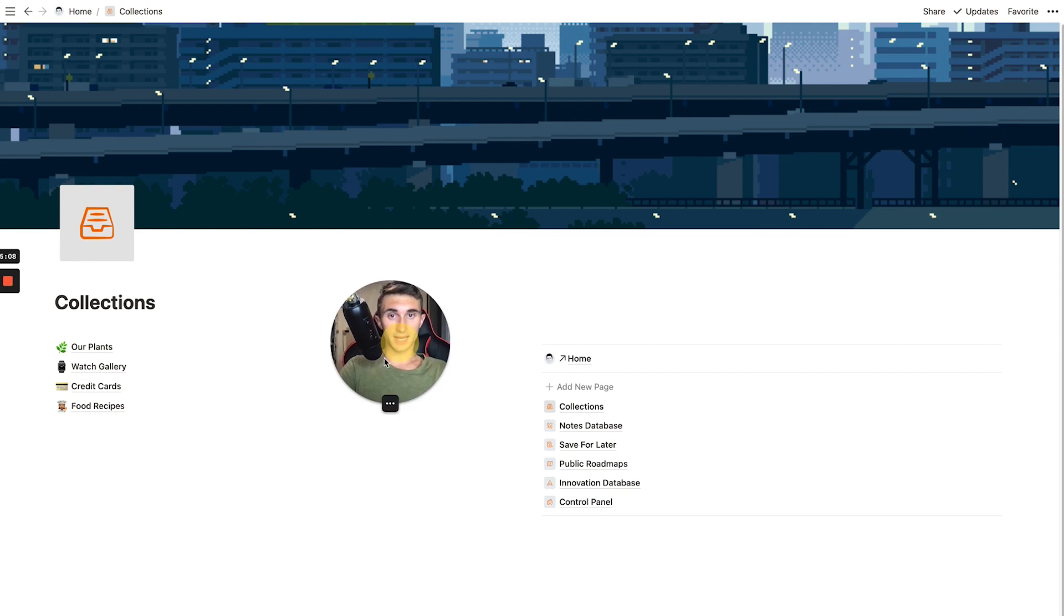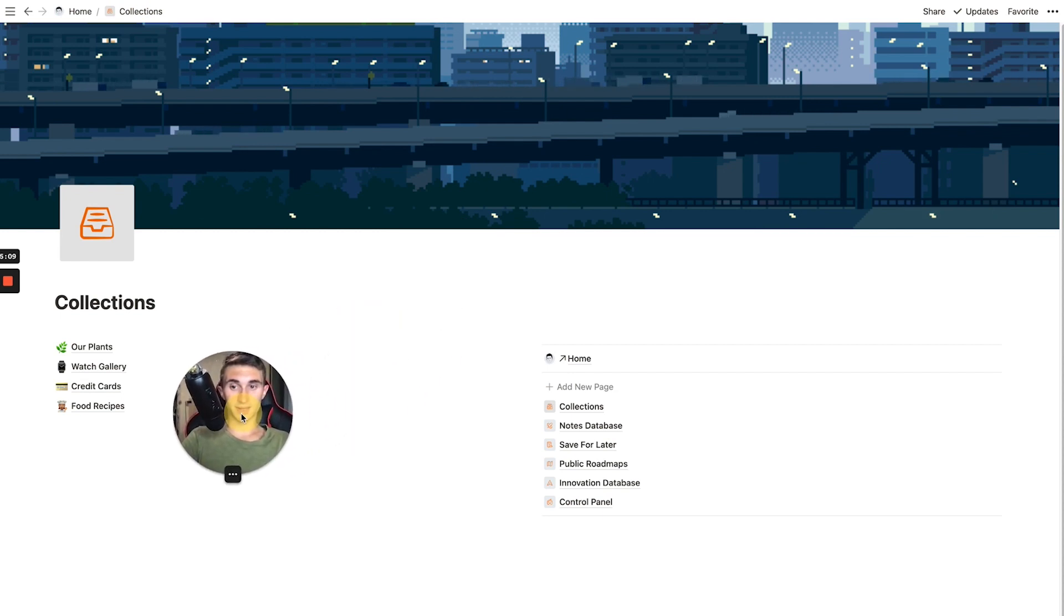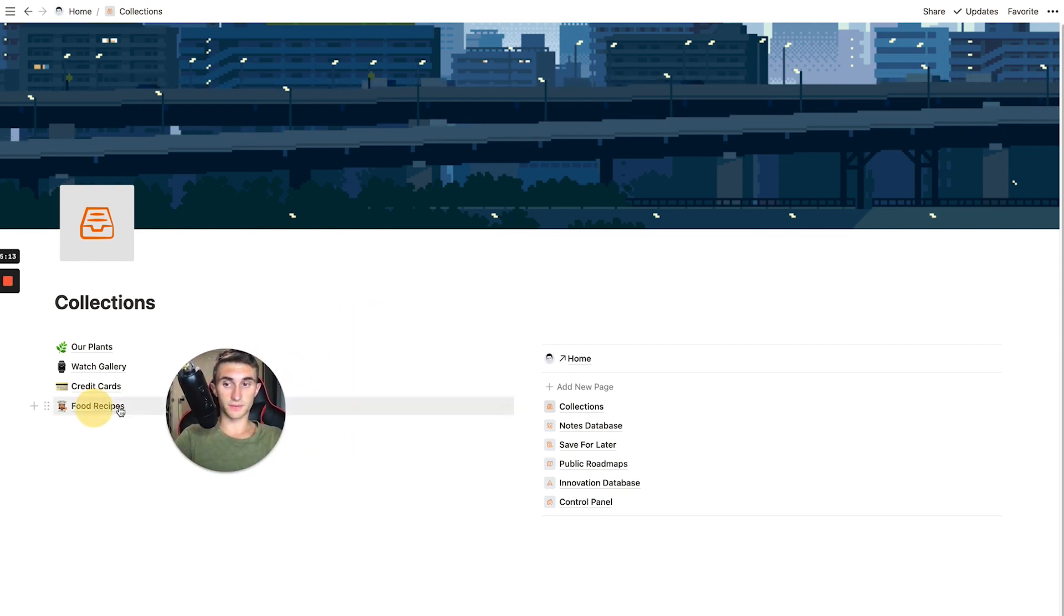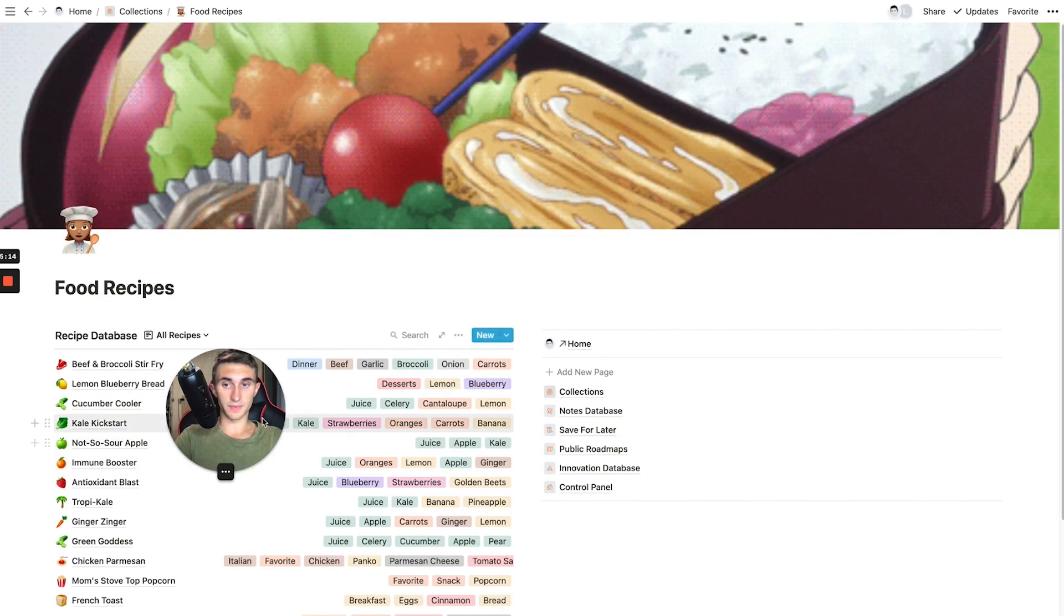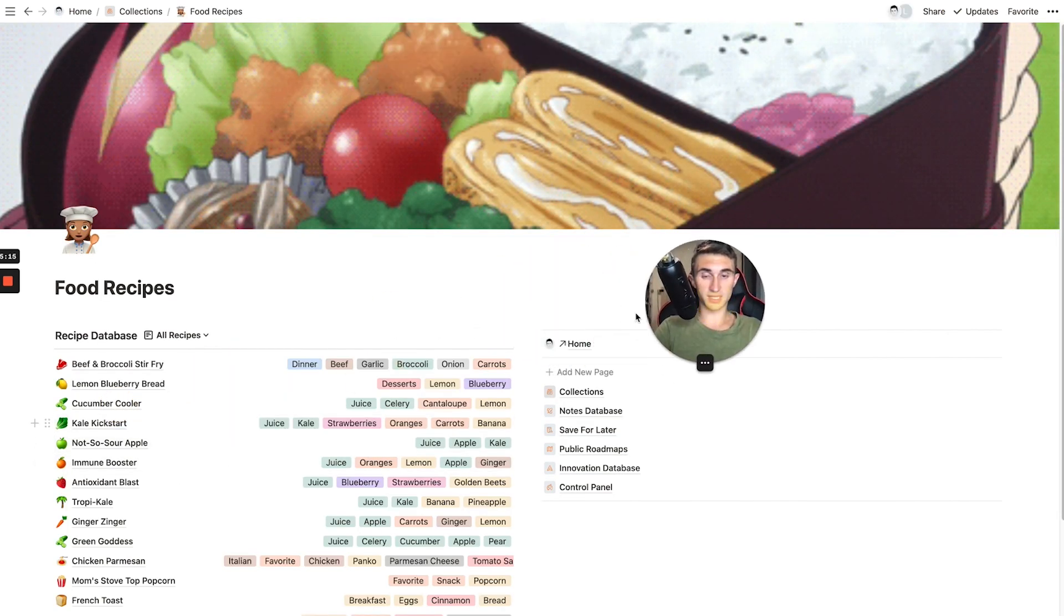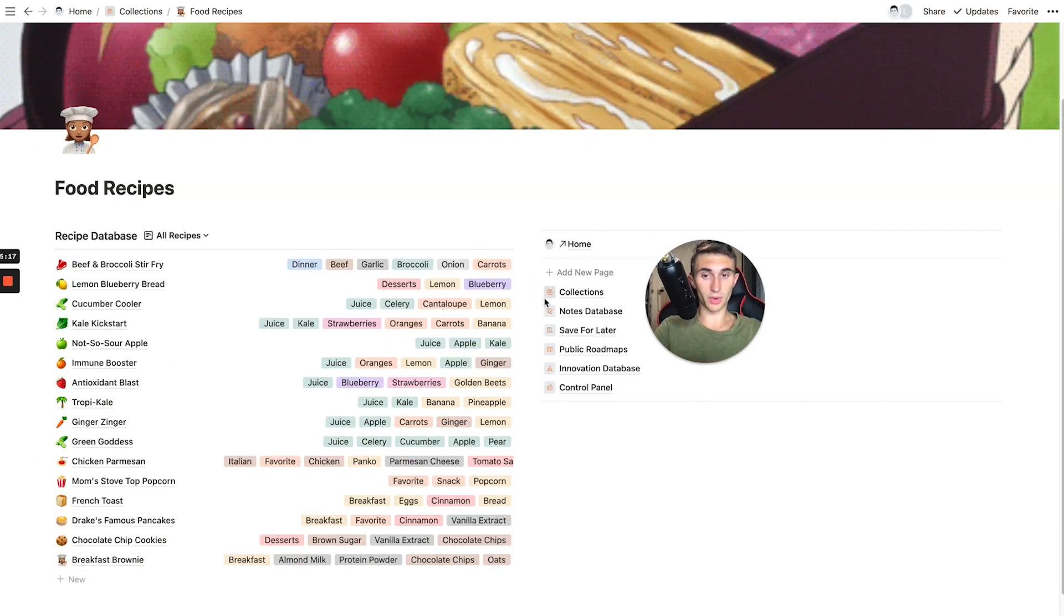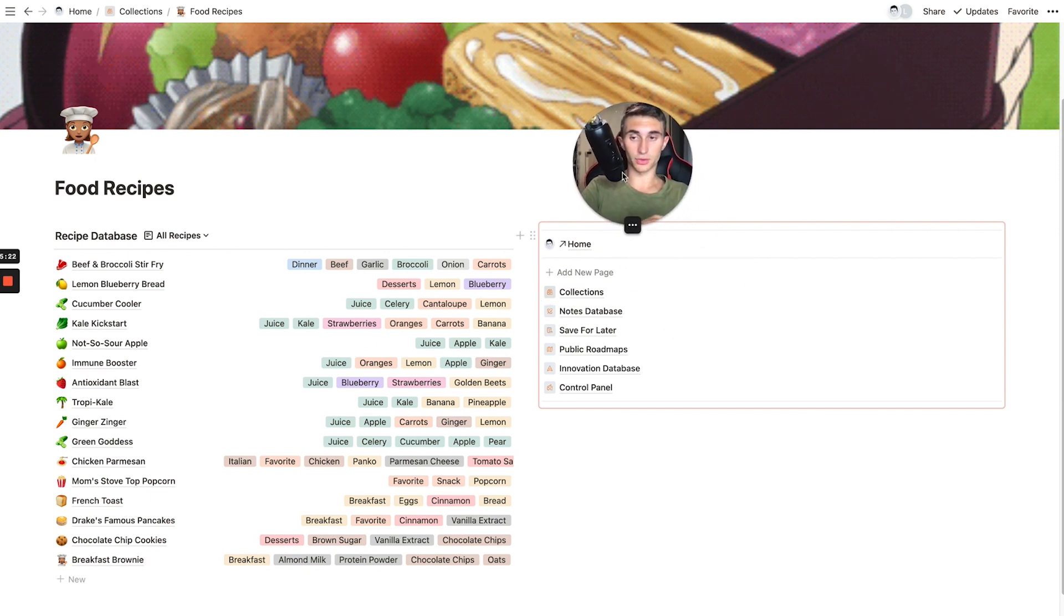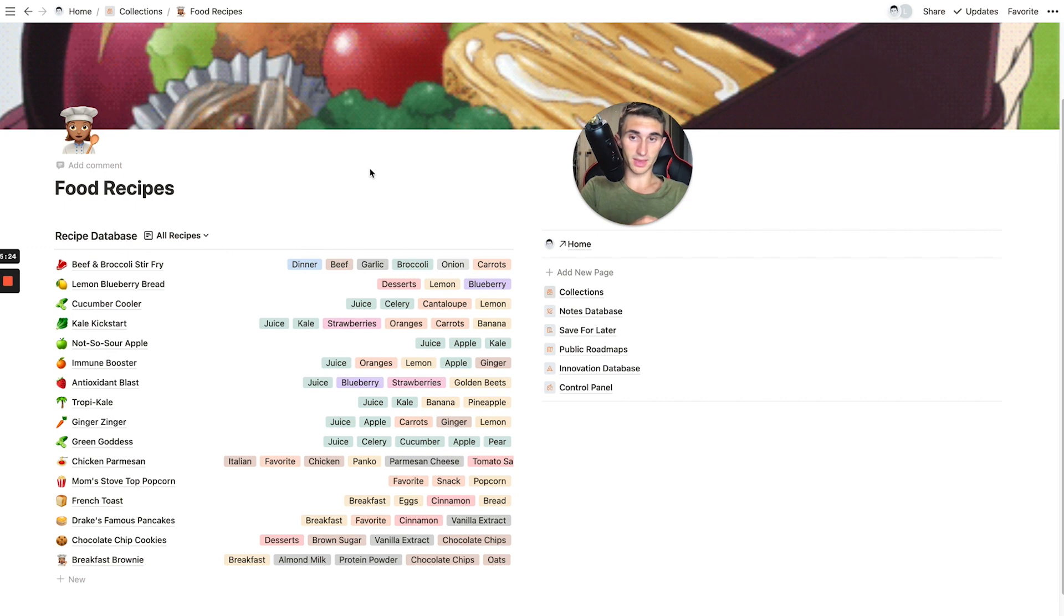And then lastly, last but certainly not least, that's why I saved it for the end is food recipes. Now, the food recipes section is just a great way for my girlfriend and I to utilize the ingredients that we have in the kitchen to create different things that we know how to make.